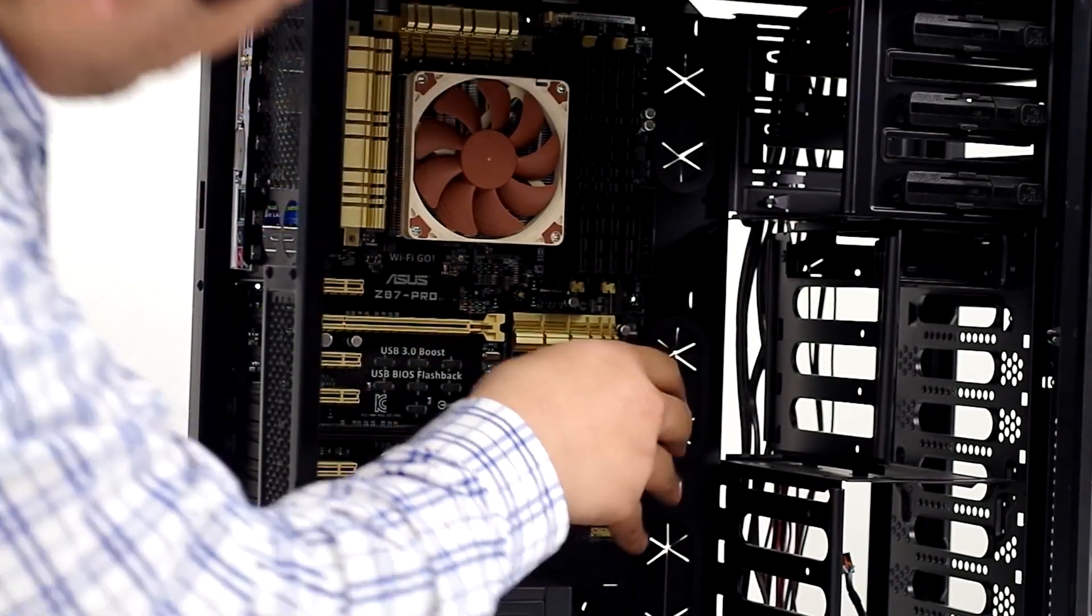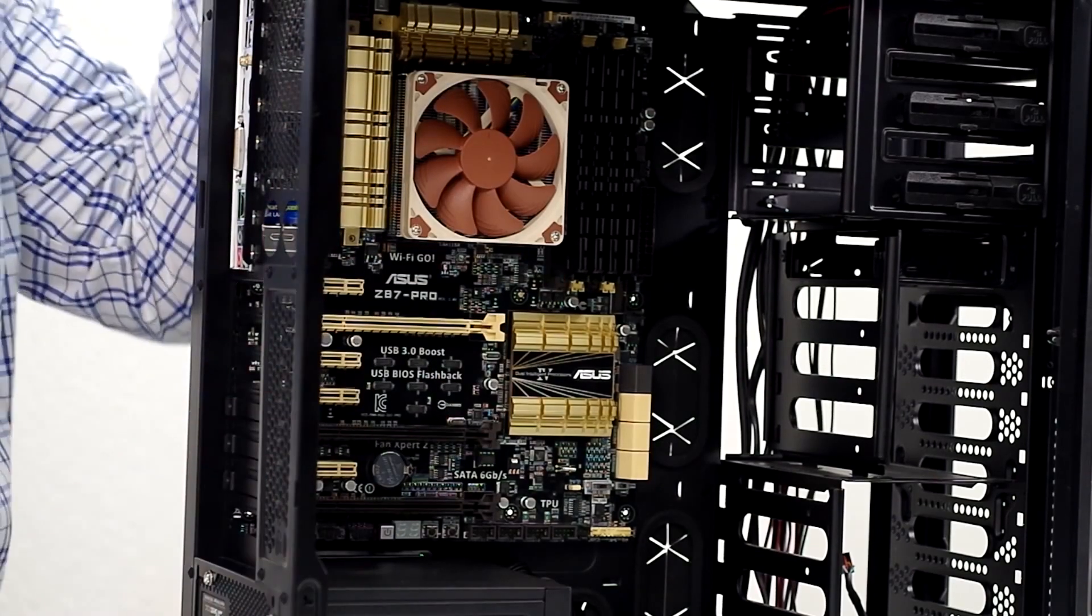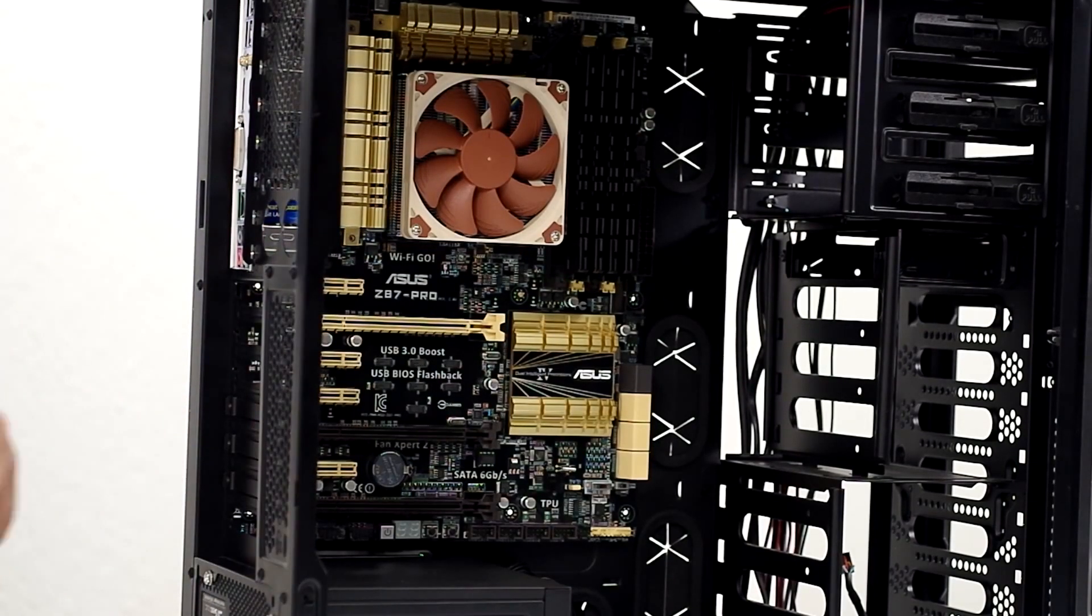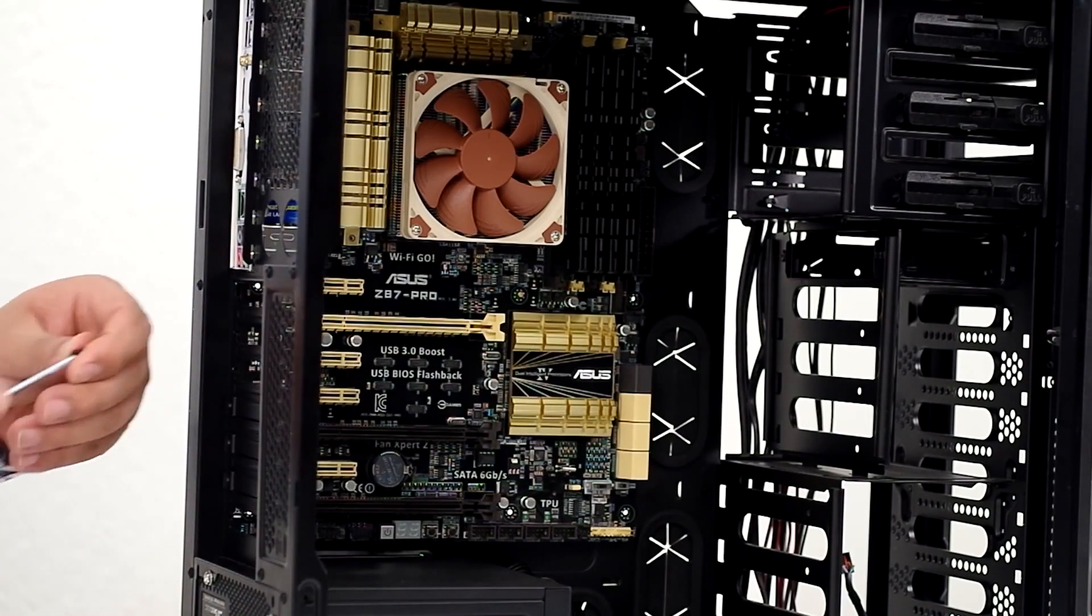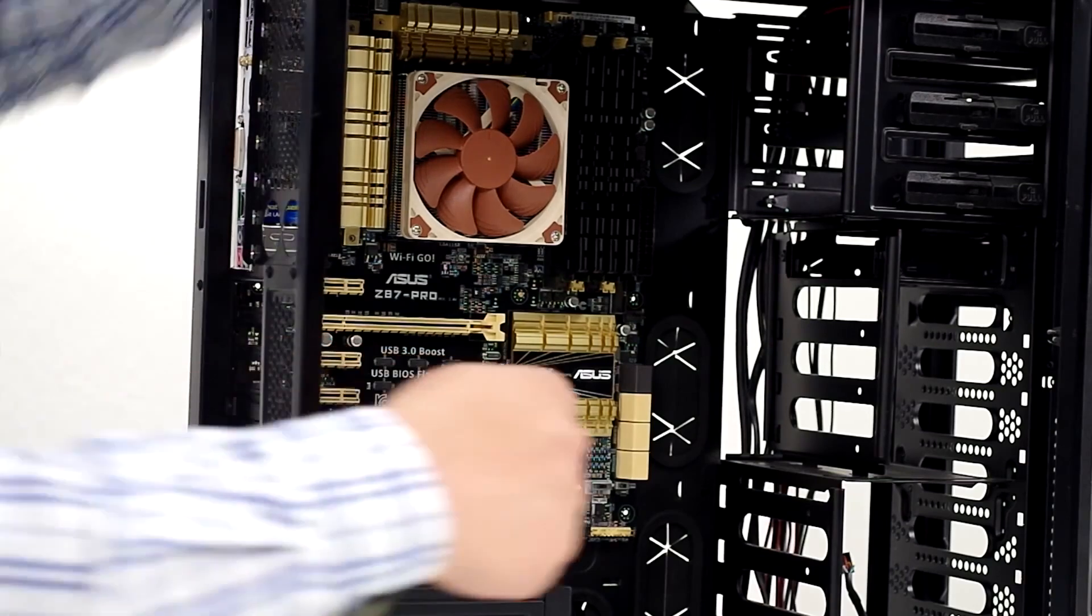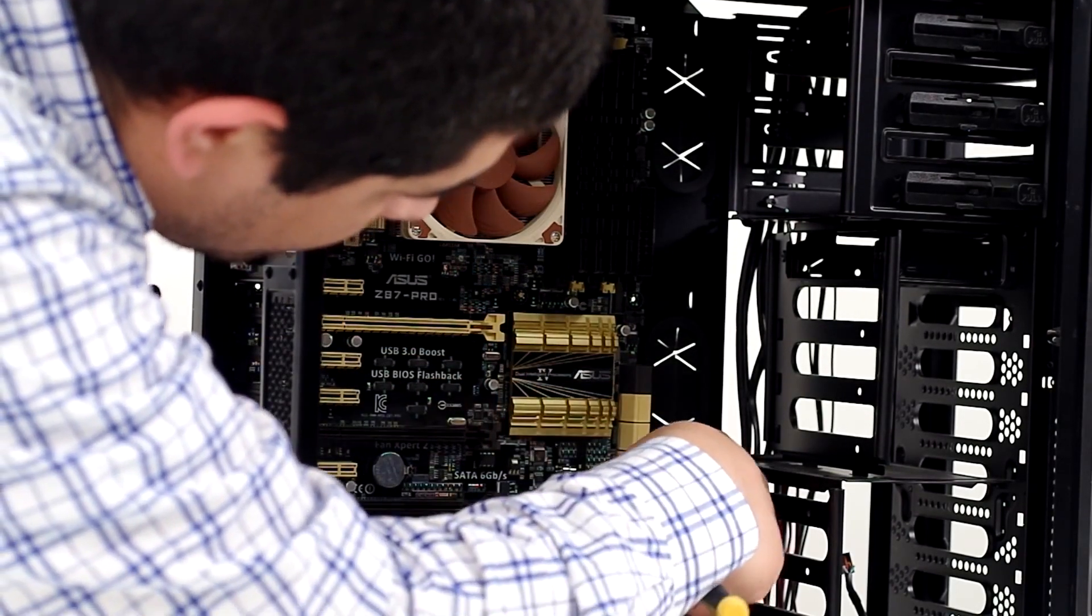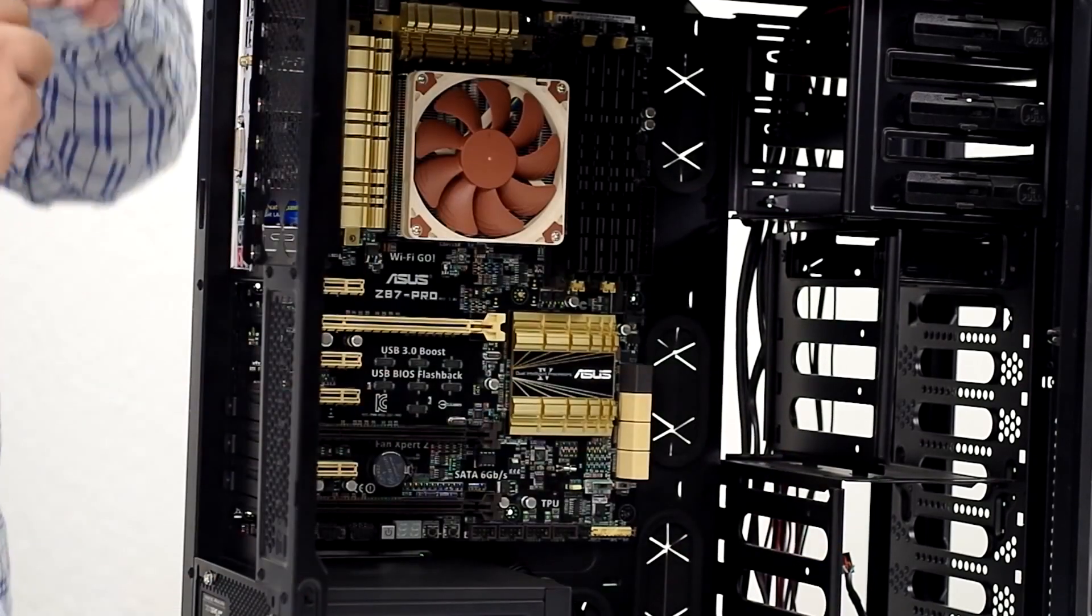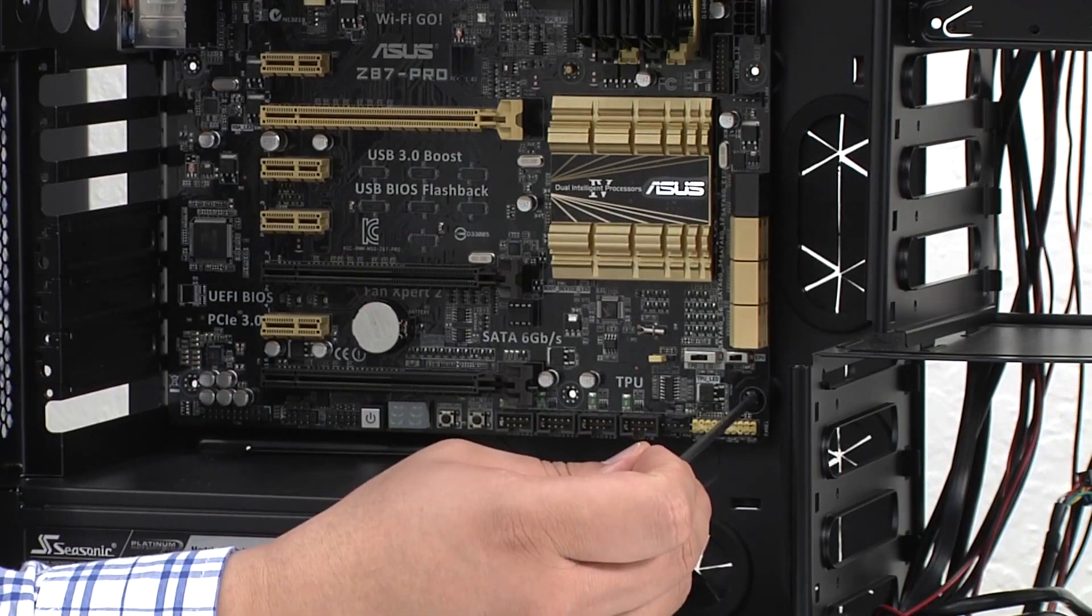You want to make sure that this is pretty much flush against the entire I/O shield. You don't want to see any movement or flexing. And from there you're pretty much just going to want to take each one of the screws that you have and get them screwed into the thread points for the board. Usually I like to try to go in a little bit of a diagonal pattern, so I'm going to go here with the bottom end of the board first.